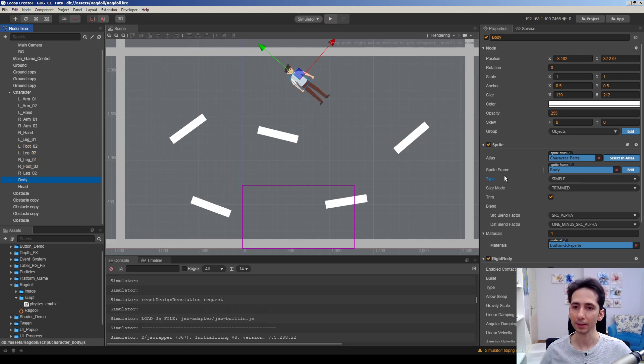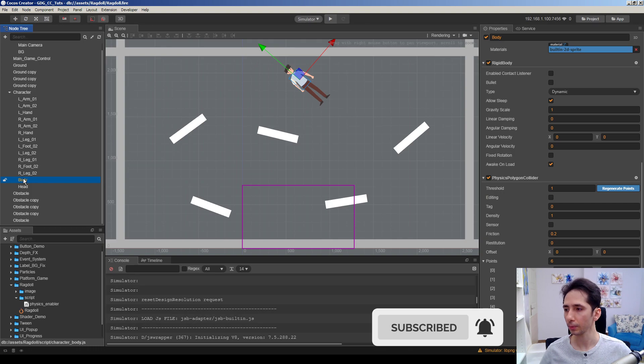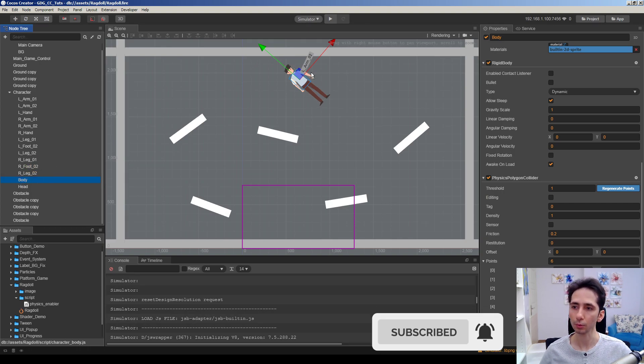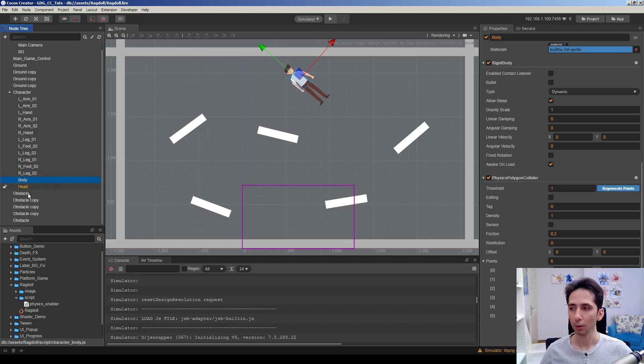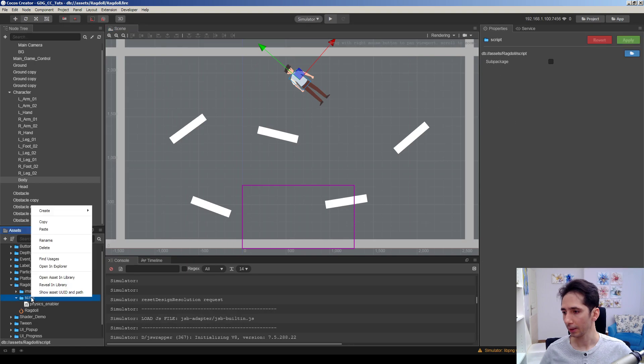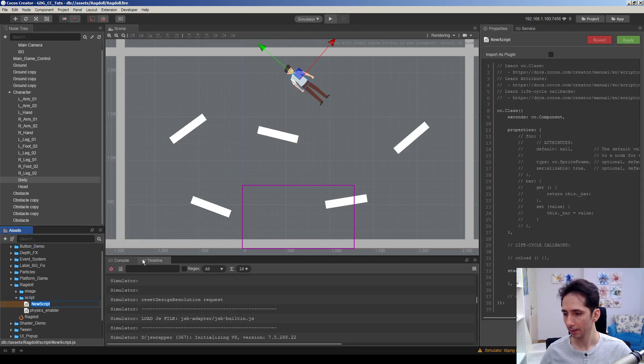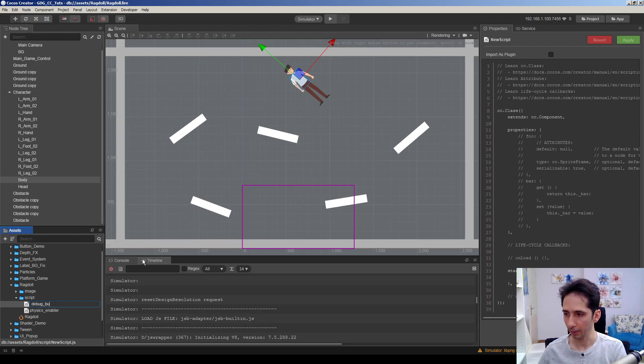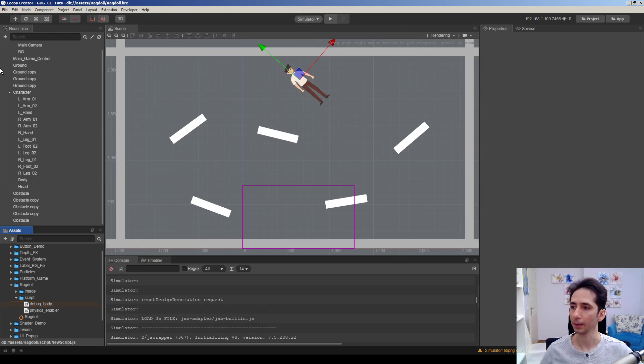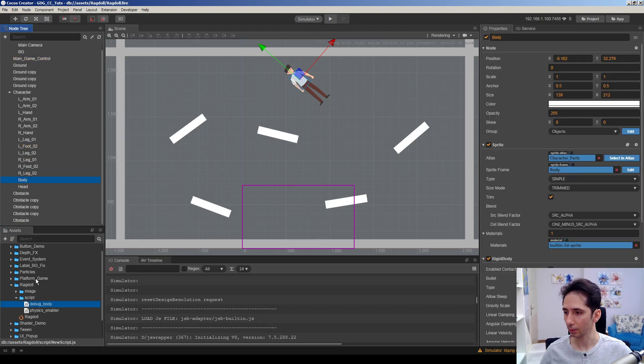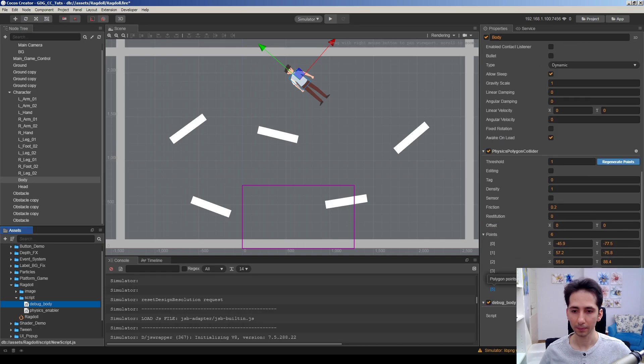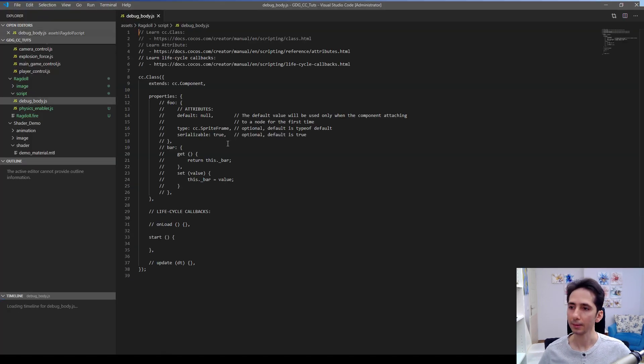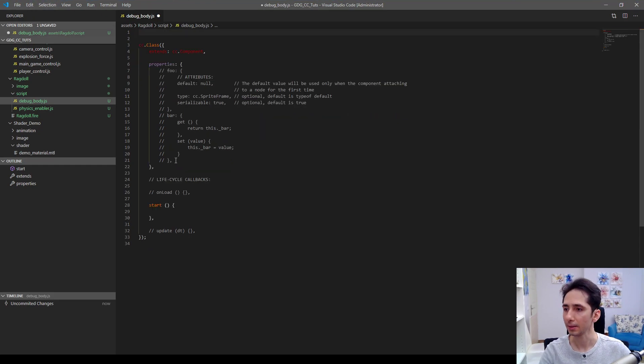For example, I want to apply forces to the body and see the animation or see the result. We need to add something to be able to get the rigid body of this body part in real time. I will add a script here, simply debug body. I will drag and drop this script into body part of this guy.